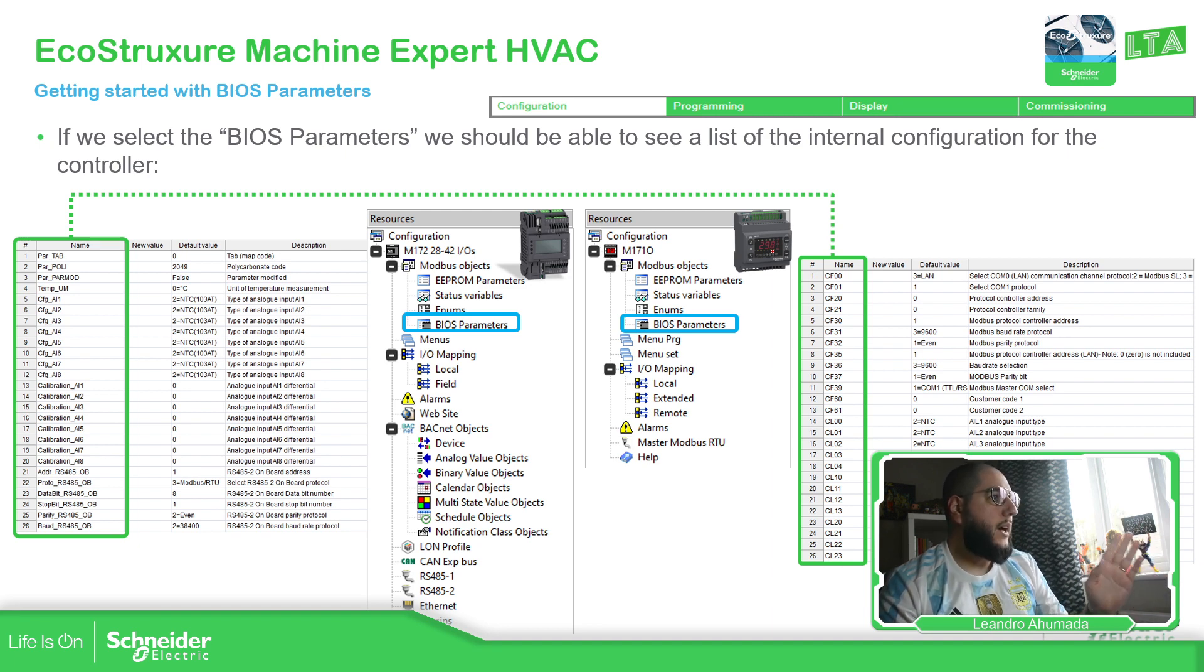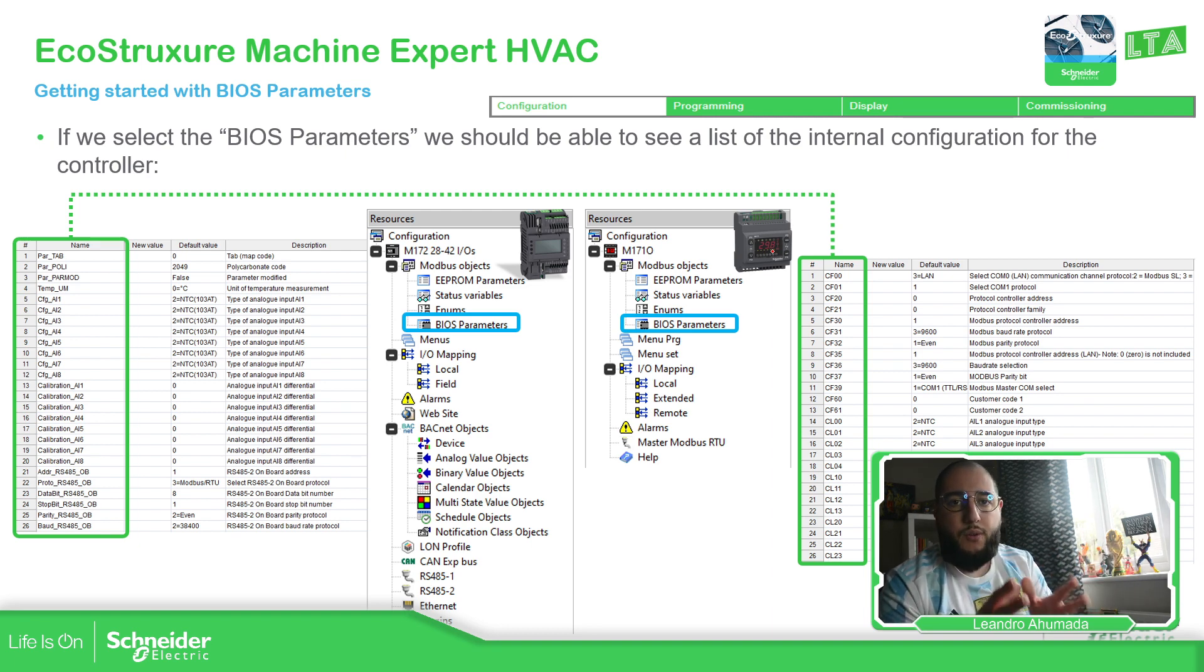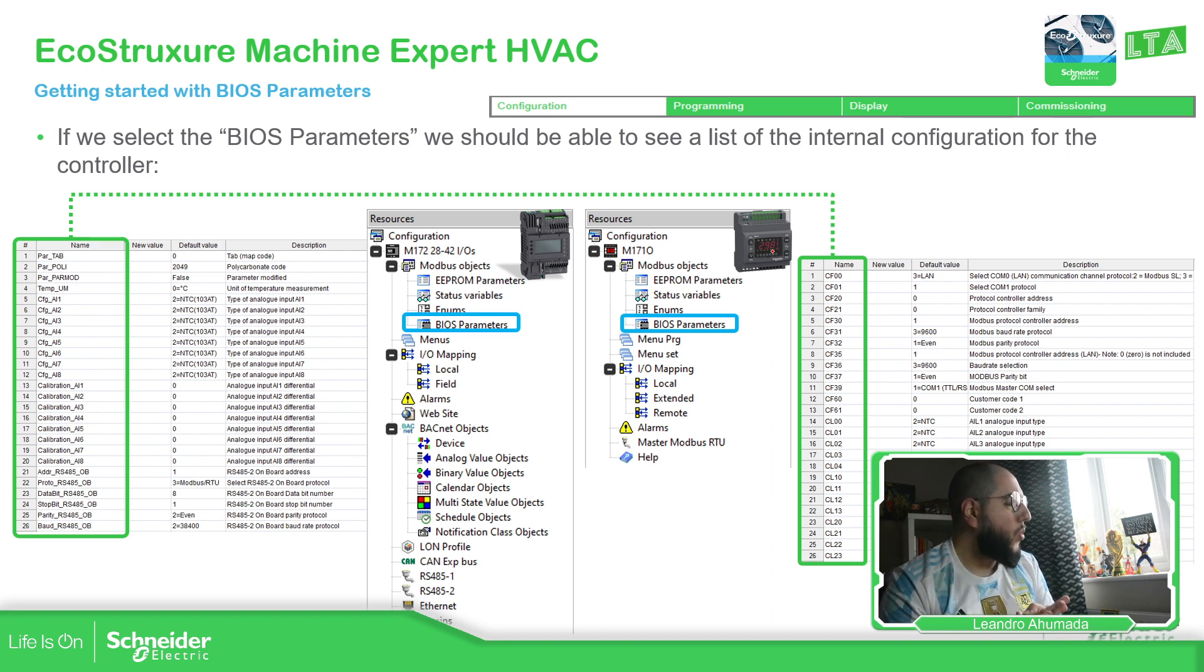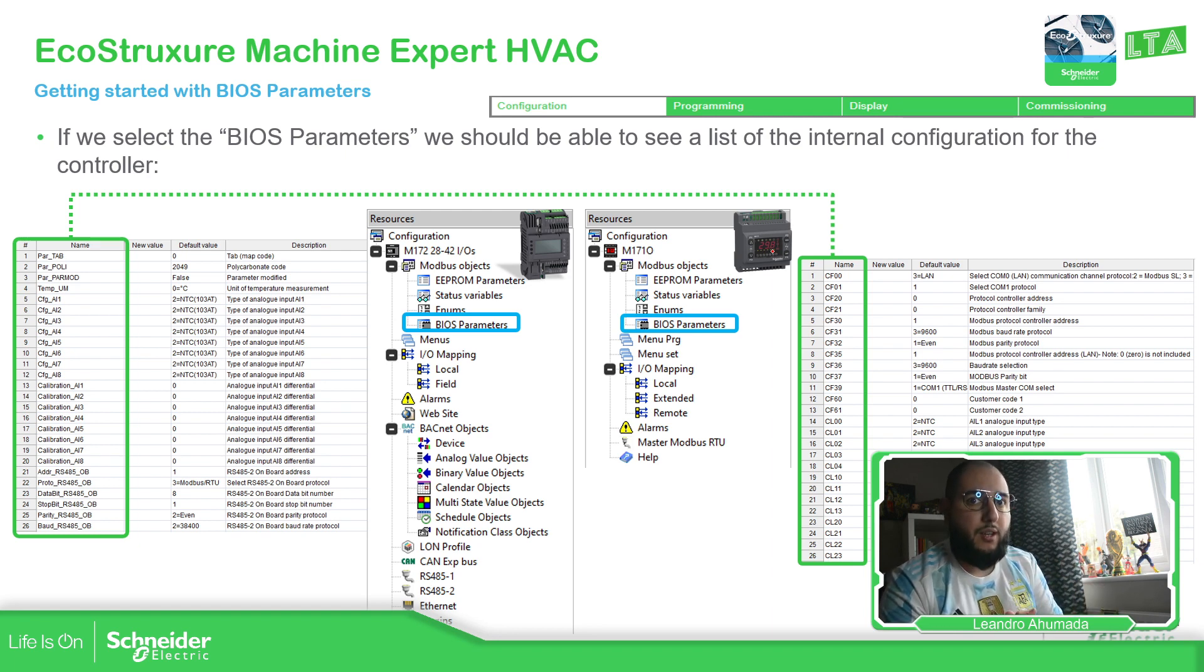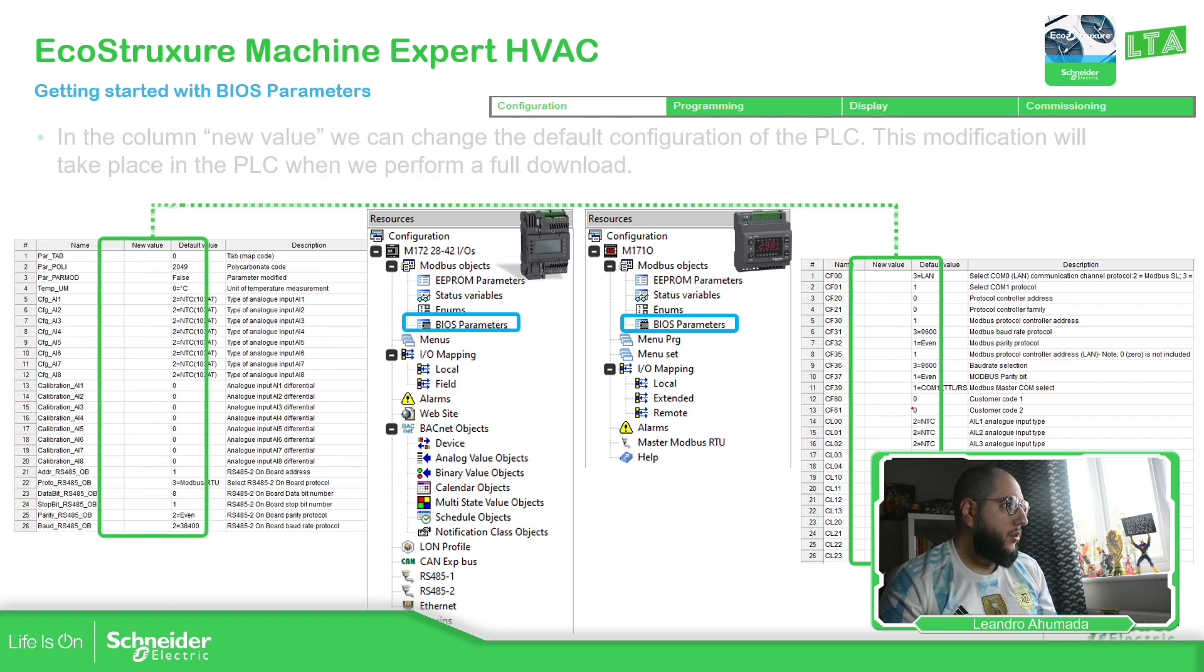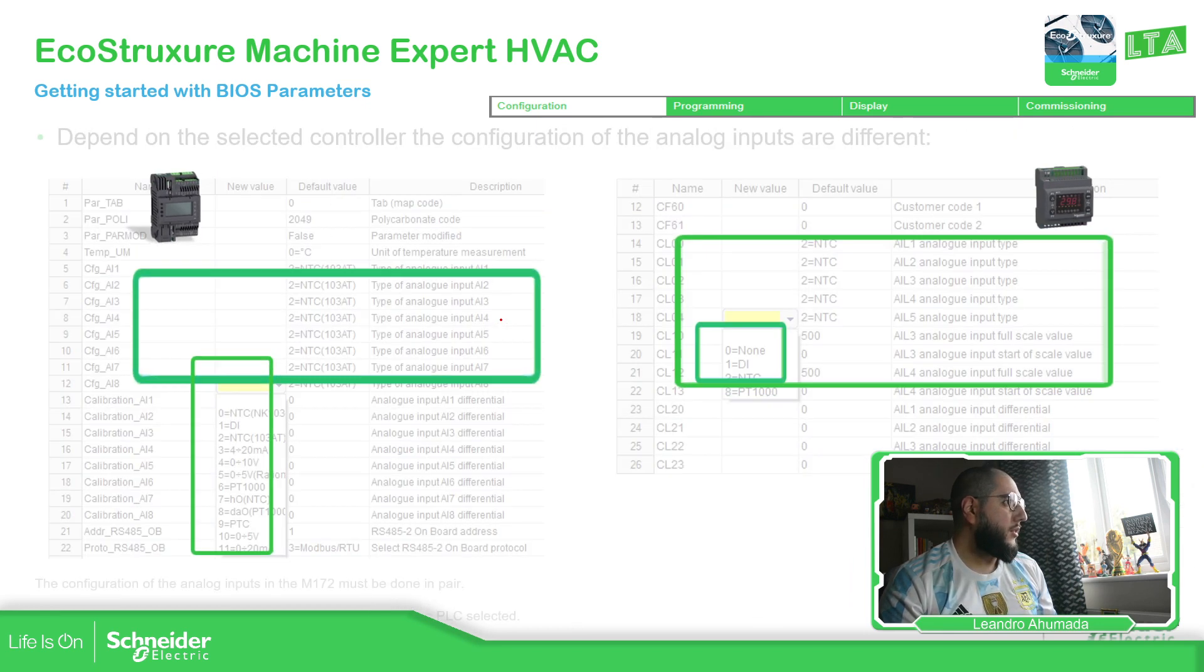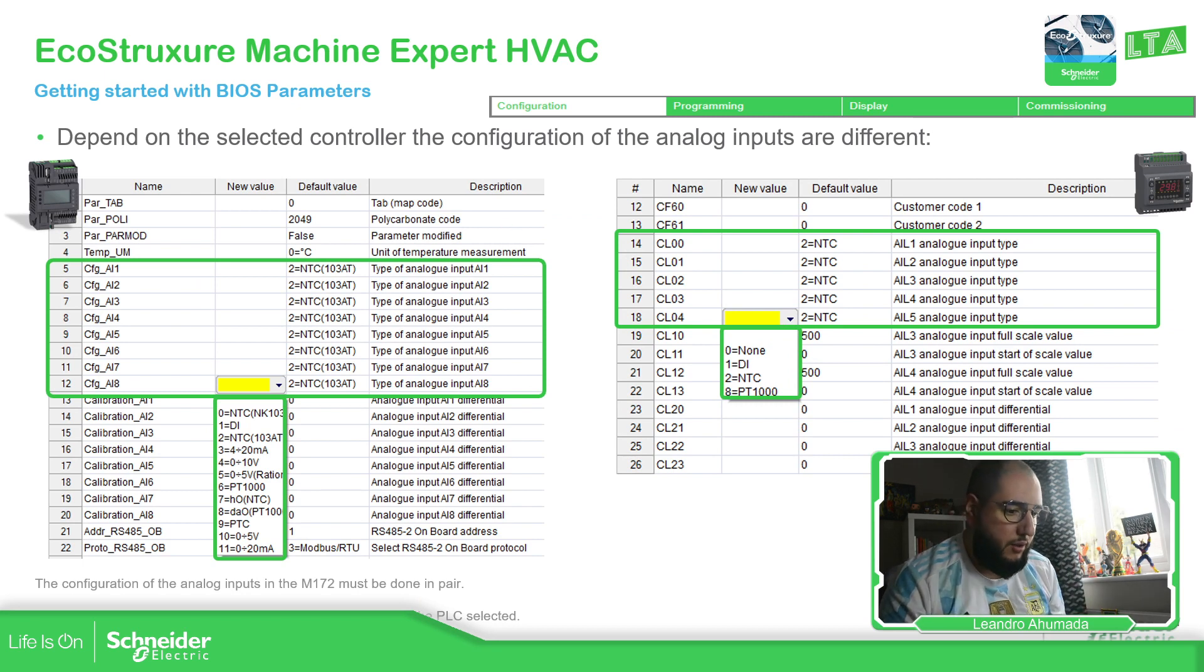Then each of these controllers has their description. And you also have the default value. That default value is the default value for the configuration of the system. These BIOS parameters. So on the column new value, we have the possibility to set the new configuration for those default settings that we have for the BIOS. Let me continue with this. This is how you can modify it. Let's go to the software. It's going to be much easier.